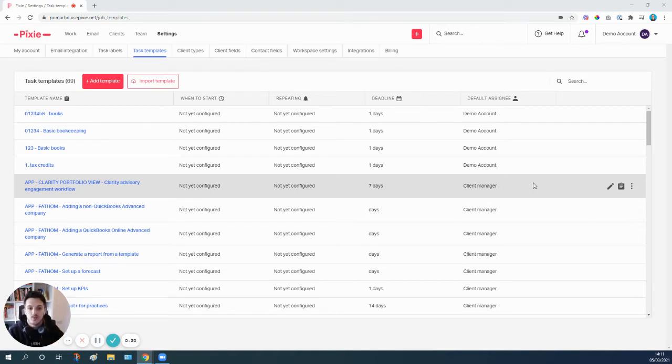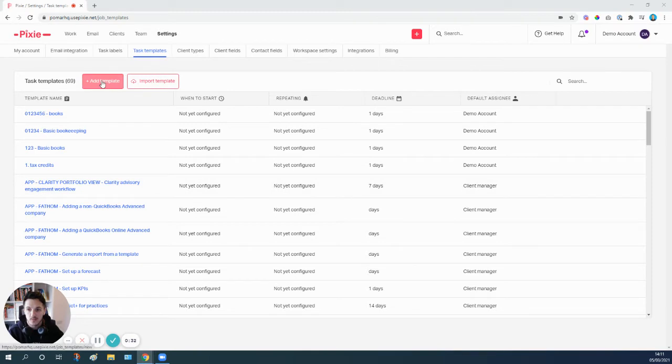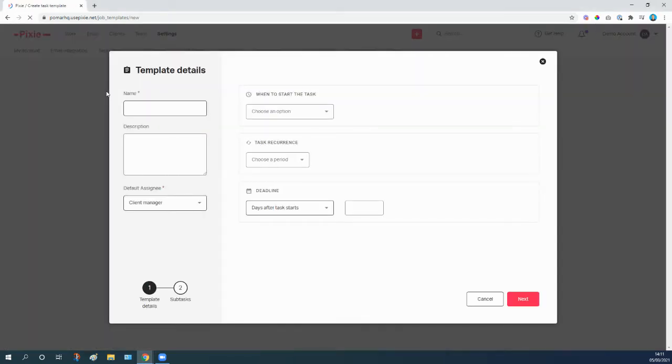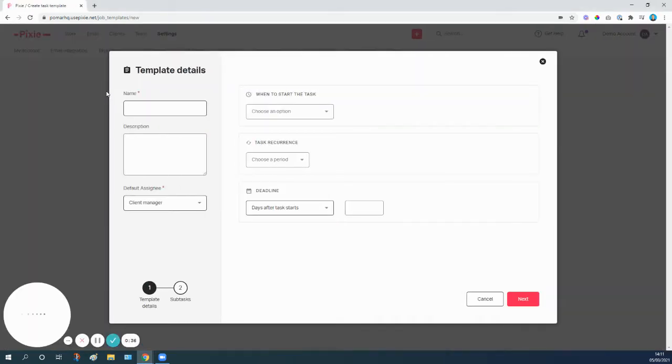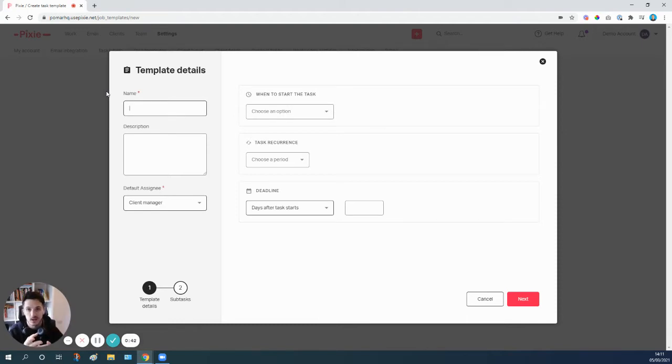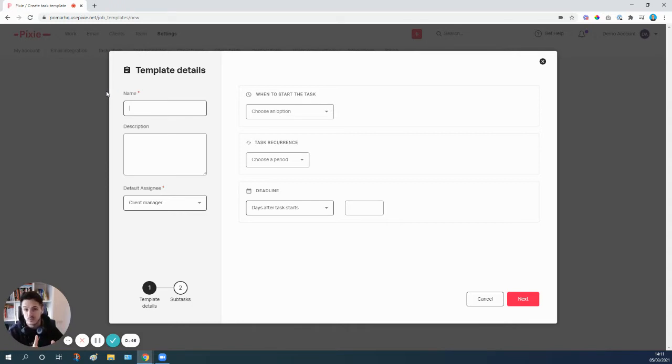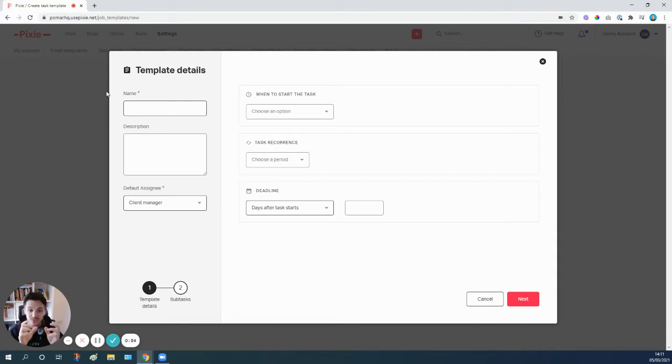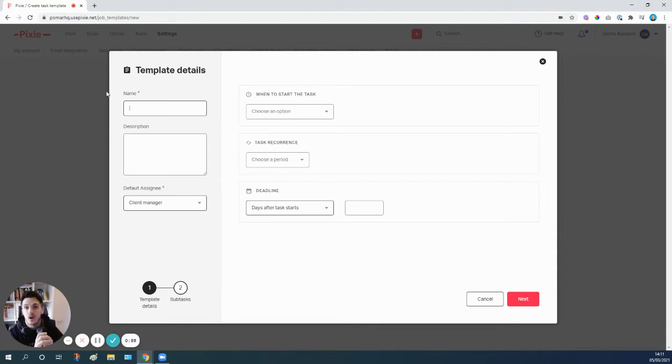So the way that we're going to do this is I'm going to start by building a template from scratch. Obviously if you've already got an existing template that you want to use a client task for, that could be something like bookkeeping, year-end accounts, personal tax, onboarding—any of the workflows where you need to request information from your clients initially. You might want to use a client task for that, so all you would need to do is just go to that template, do exactly what I'm going to do right now in this blank template, and just move that step to the very top so it's the first thing that happens.